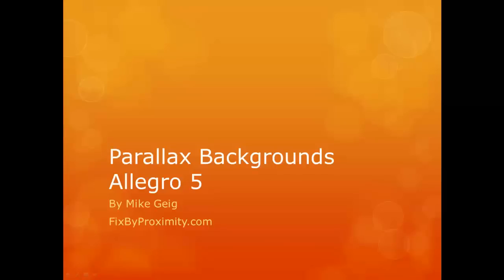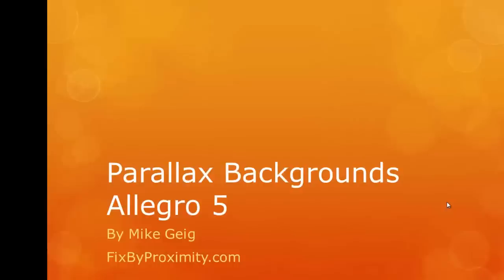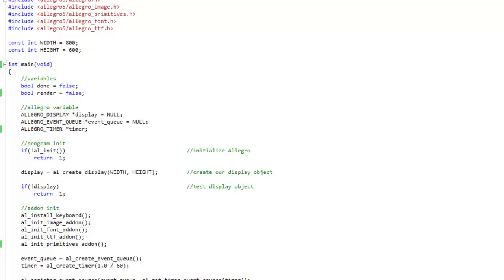Hello everybody, my name is Mike Dieg and in this video we are going to look at parallax backgrounds in Allegro 5. A parallax background is effectively a scrolling background in which the foreground images move faster than the background images — this gives the illusion of 3D. It's a visual phenomenon seen in real life where certain things move at different rates depending on the perspective of the viewer, giving a little bit of depth to our 2D games.